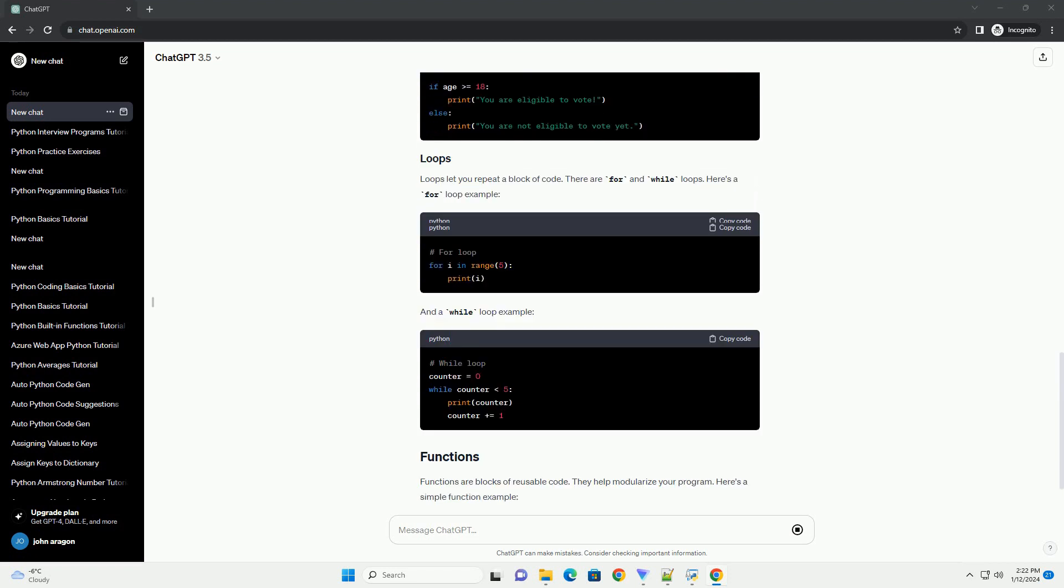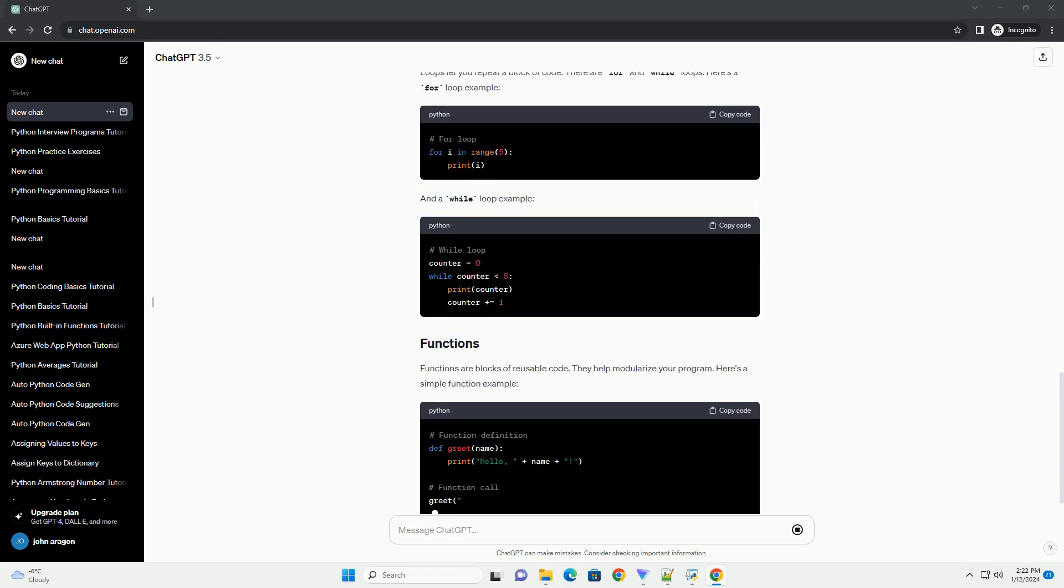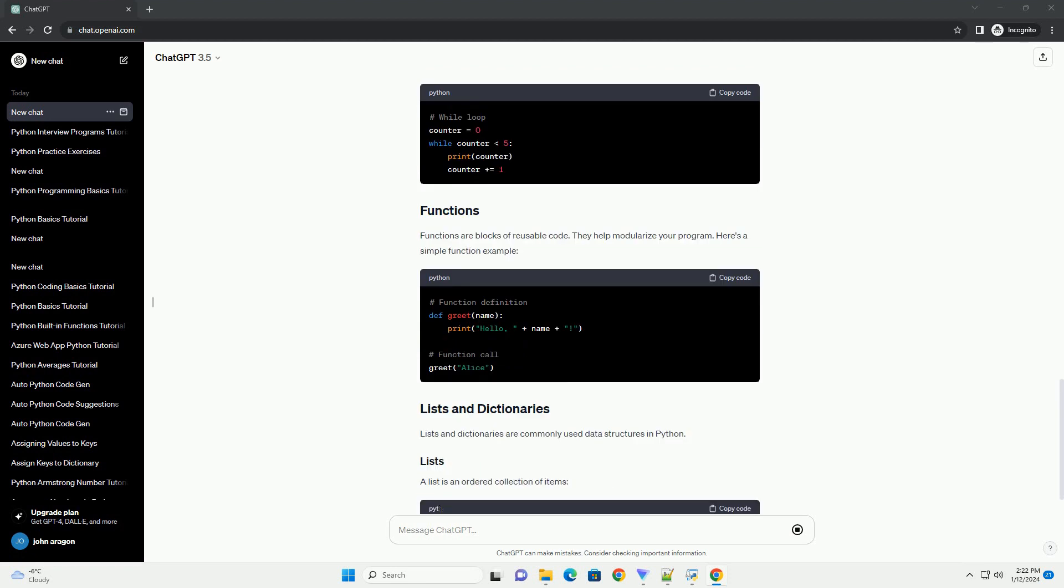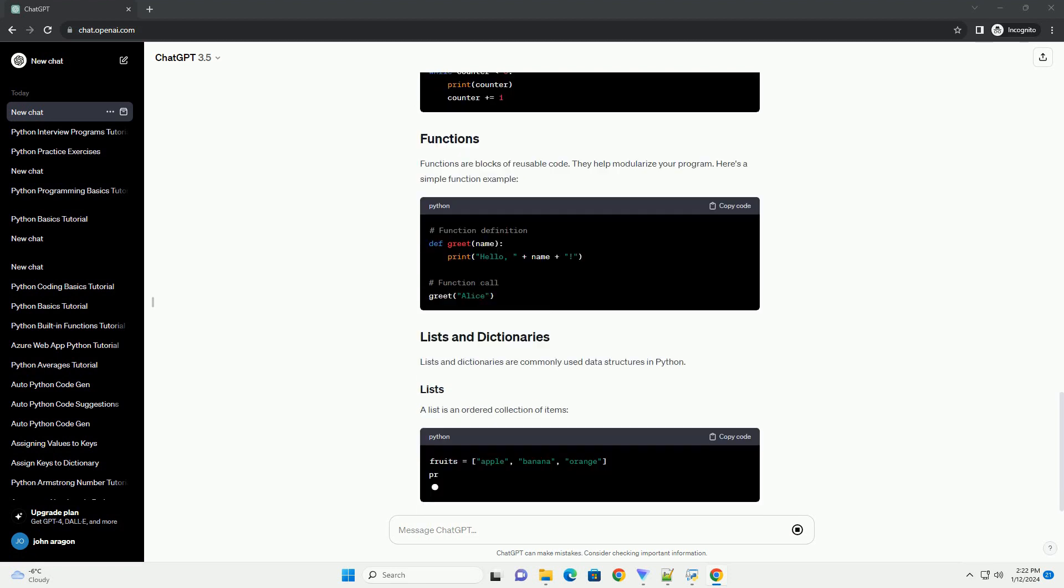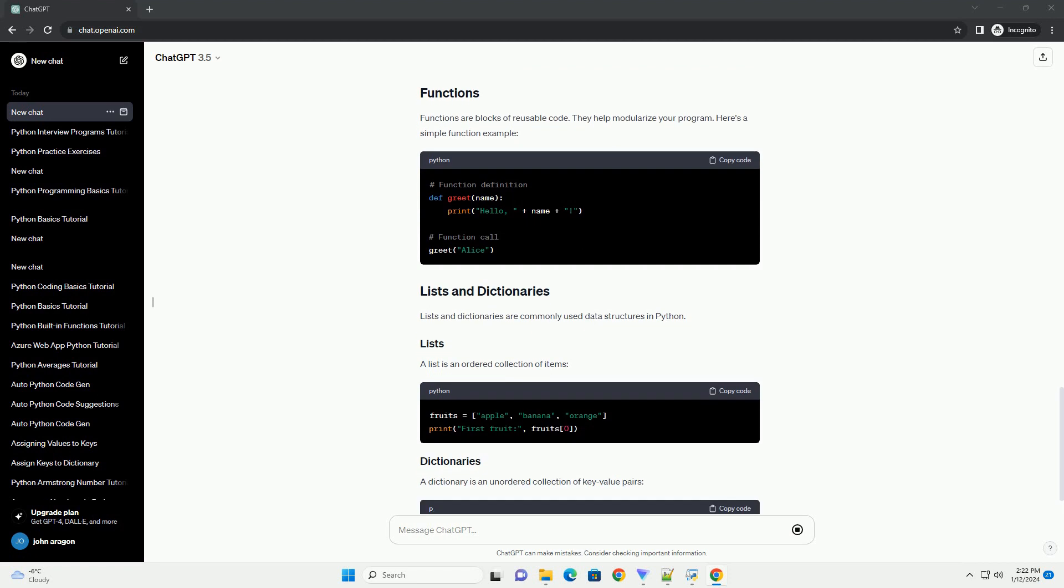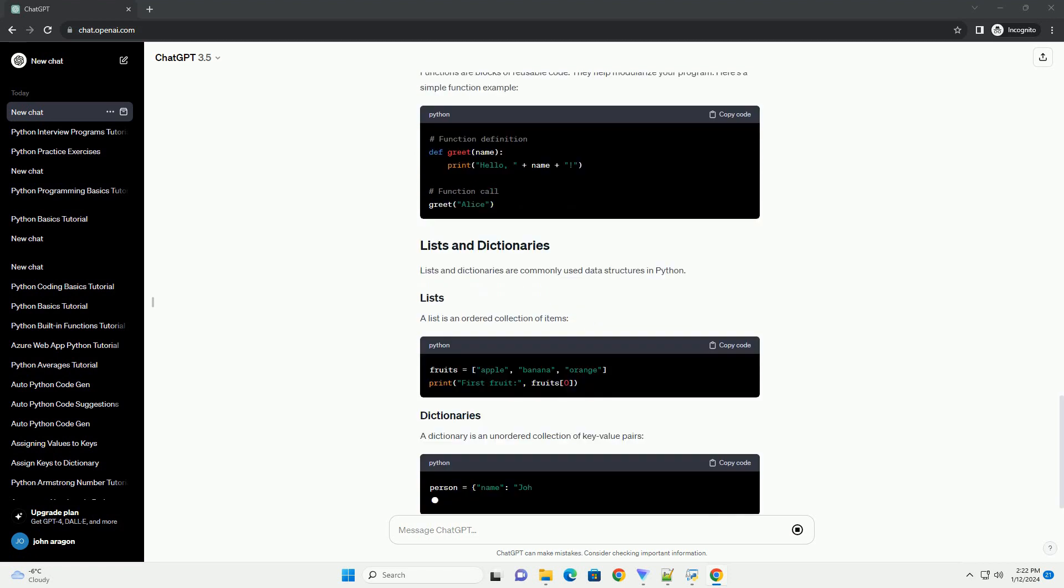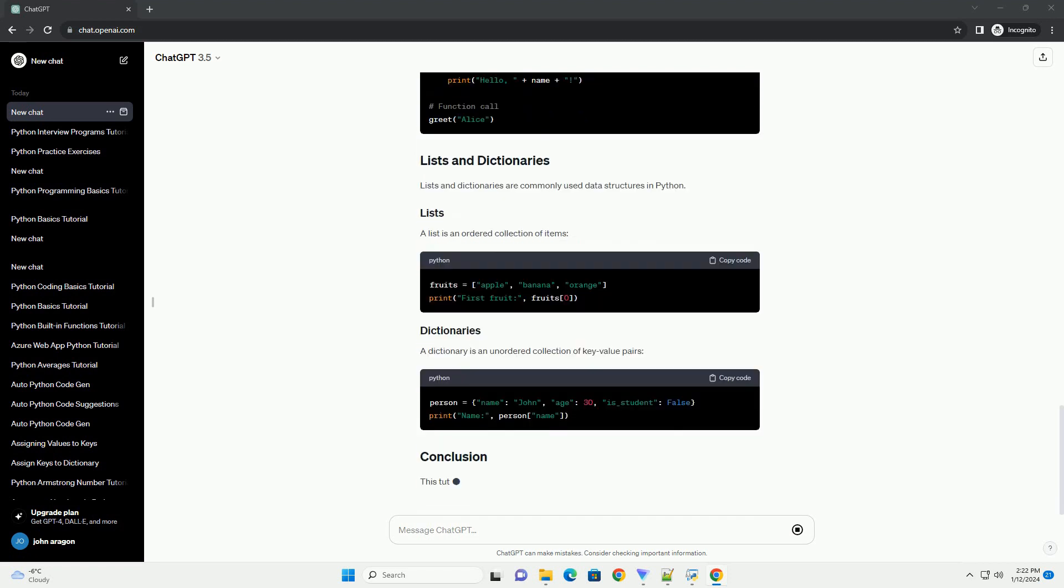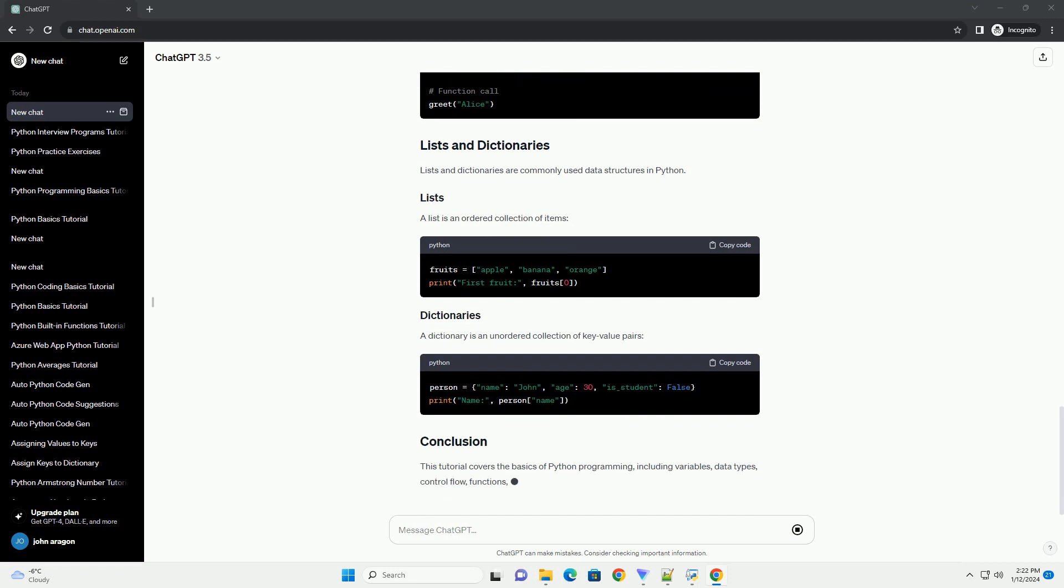Once Python is installed, let's create a simple hello world program. Open a text editor, like Notepad on Windows, TextEdit on macOS, or any code editor like Visual Studio Code, and enter the following code.